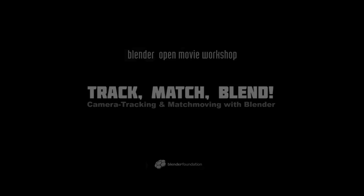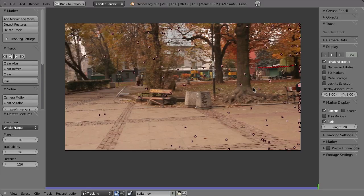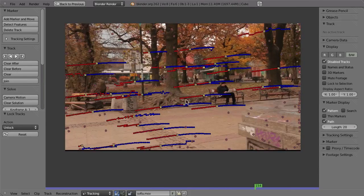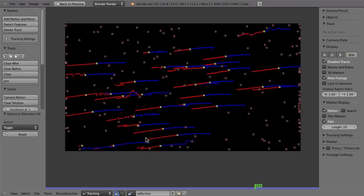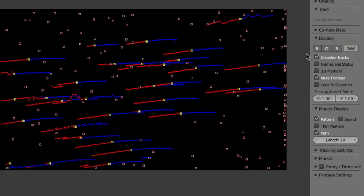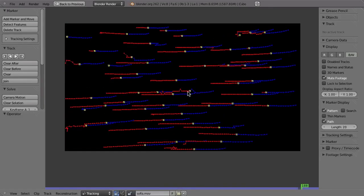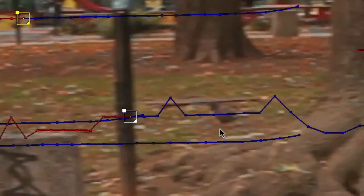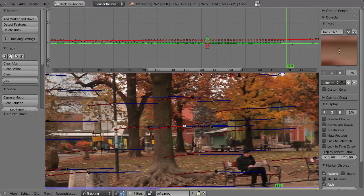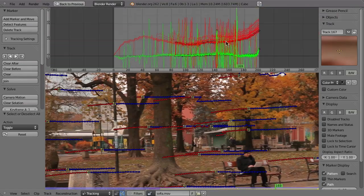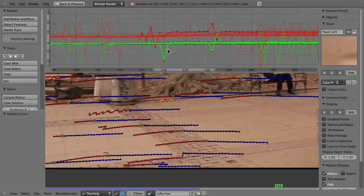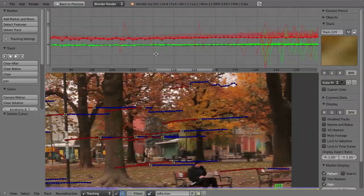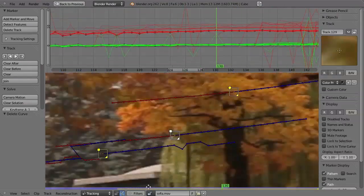Speaking of solving, camera tracking is really mostly a problem solving process. Some shots are really easy to track and solve, but in reality there is always something that just doesn't work out as it should. Often the process can be tedious and boring but then also very rewarding if you really can get a good track and camera solution.